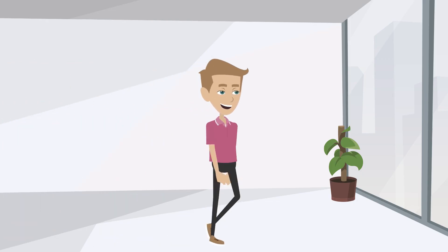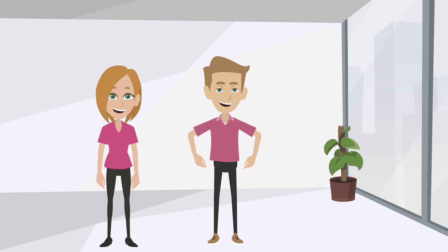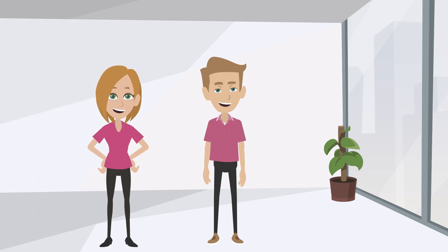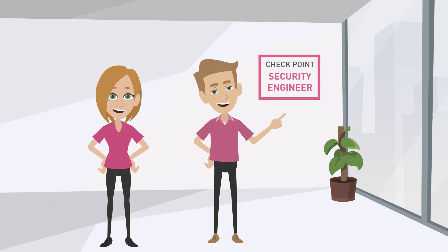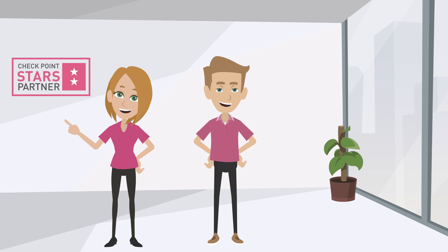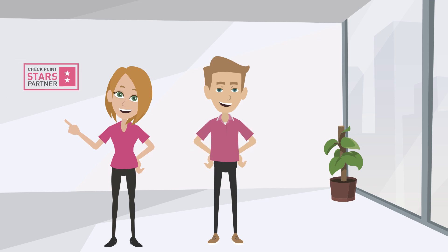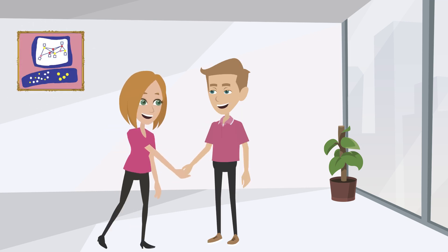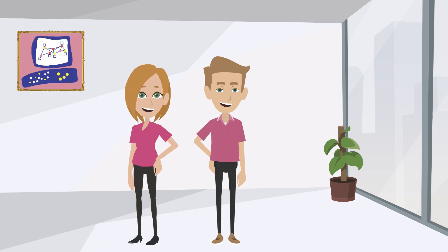Meet Kevin and Jenny. Kevin is a checkpoint security engineer and Jenny works as a checkpoint partner. They are both great at securing the future with checkpoint technology.